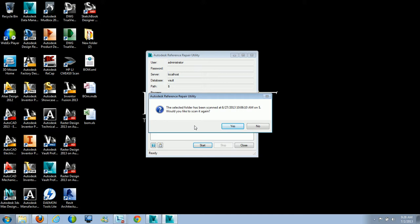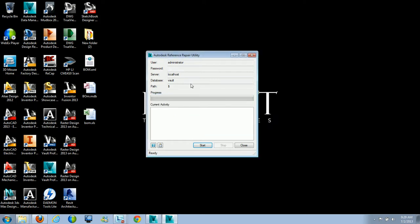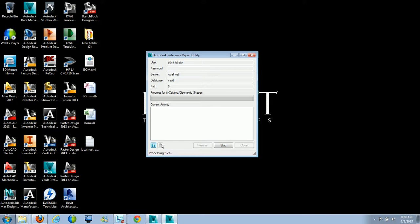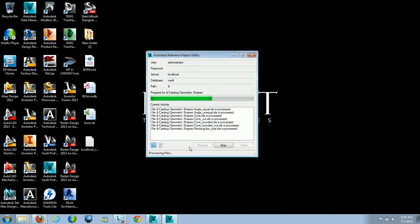It'll come up with a pop-up saying the selected folder has already been scanned. You can specify the actual location where you want to start the scan. I wanted to start at the root, so I hit Yes. It will then go in and start the process — you can see it logging into the vault and processing the files. If your vault has Inventor files, make sure inside the settings you have the vault project file set. You have to put in the actual path — for example, root followed by a forward slash and then the project file name.